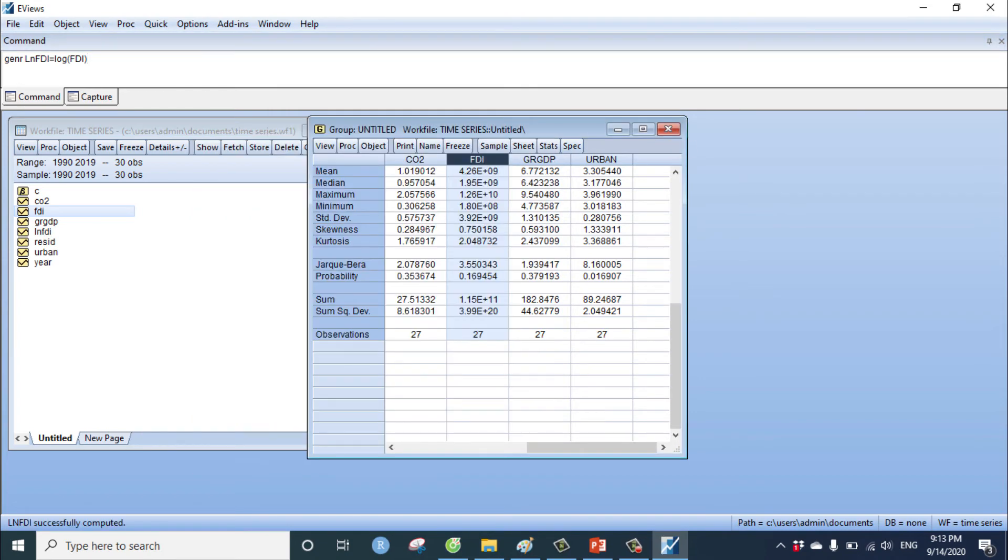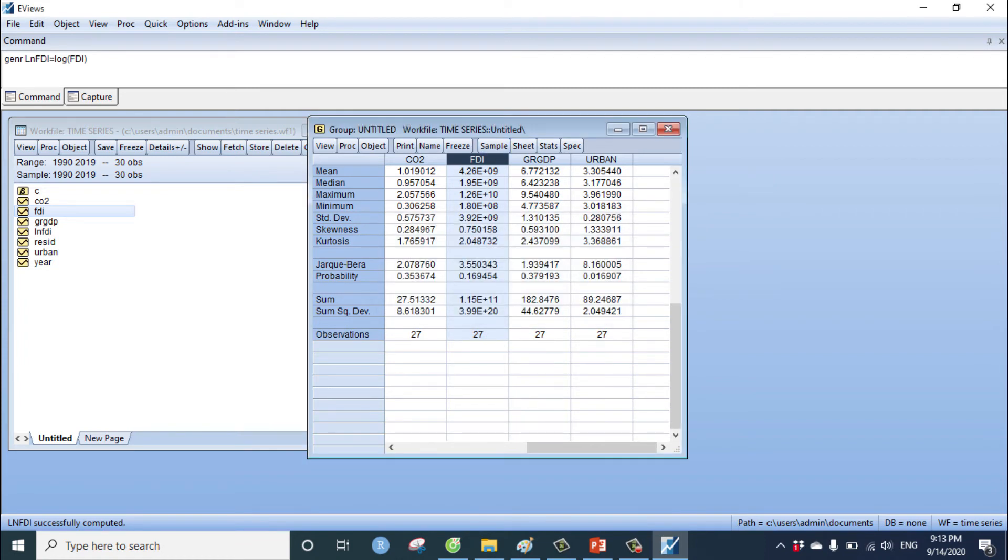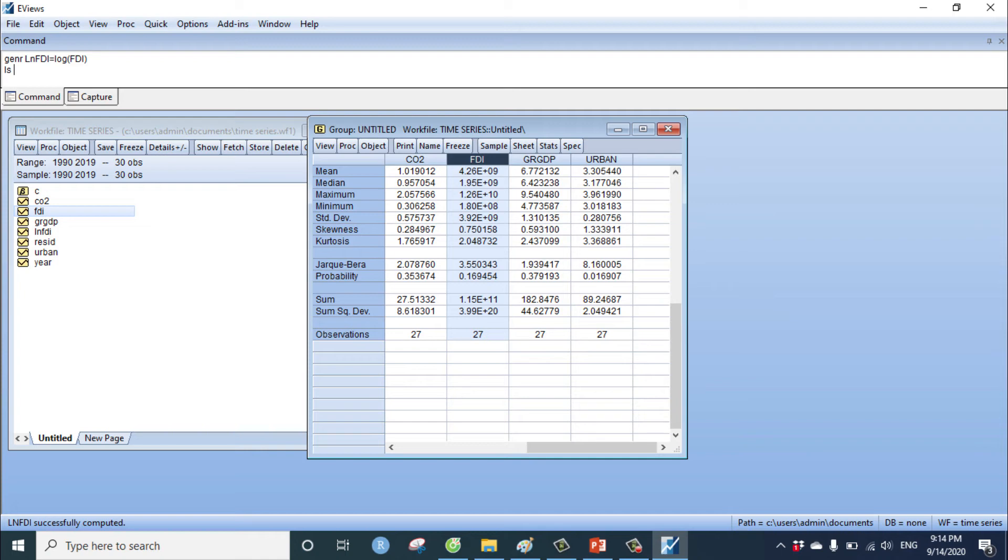We start the regression in EViews. You can type the command LS. LS means least square. The dependent variable.